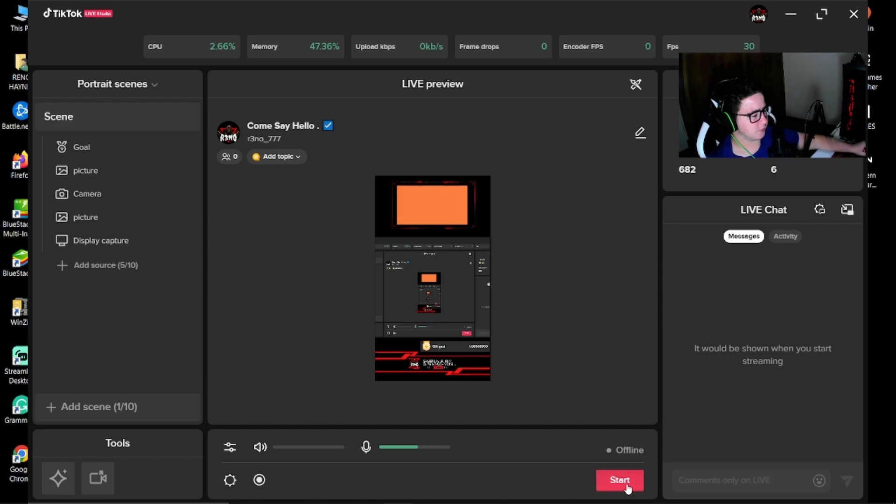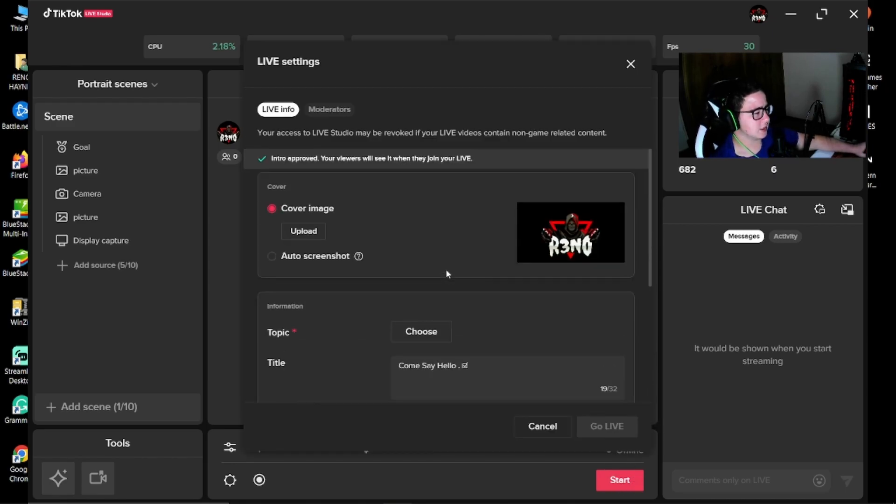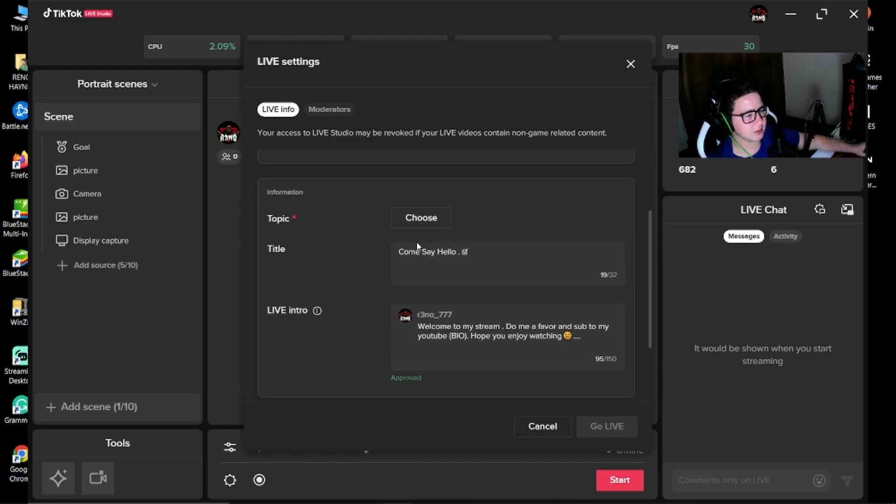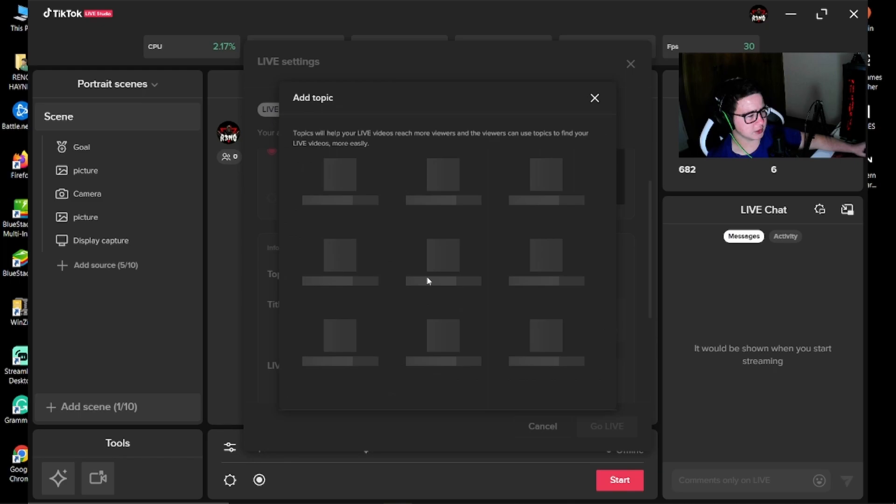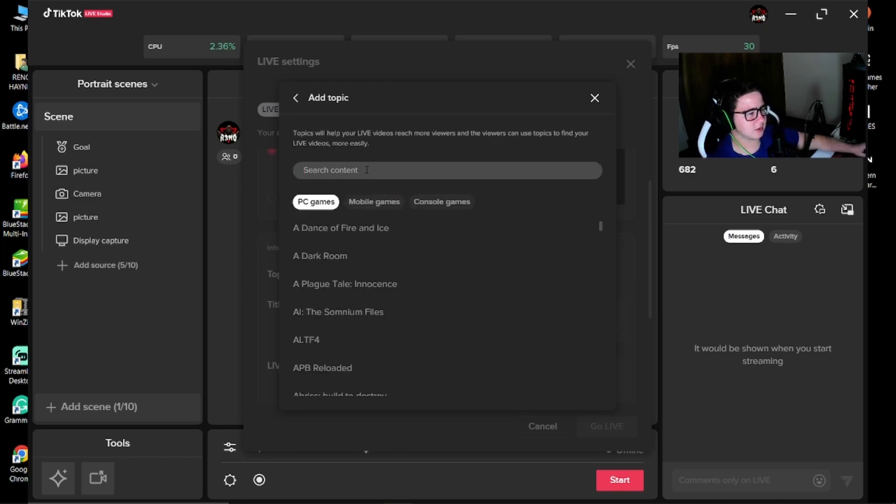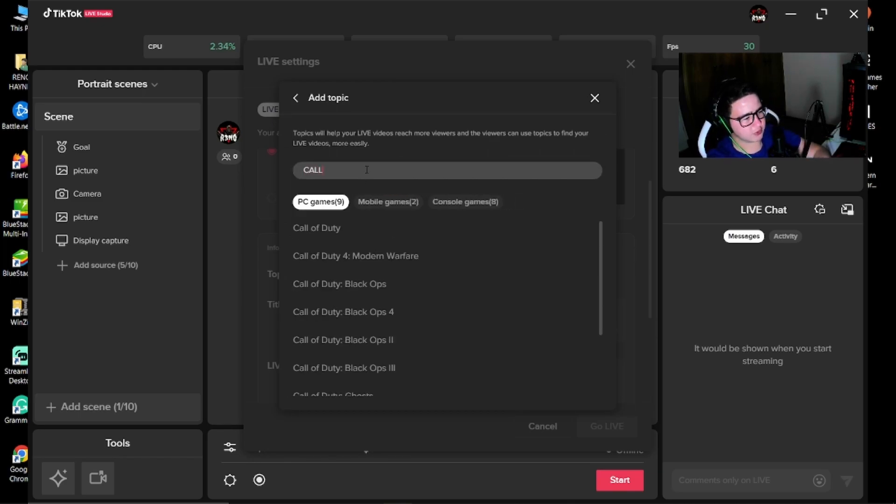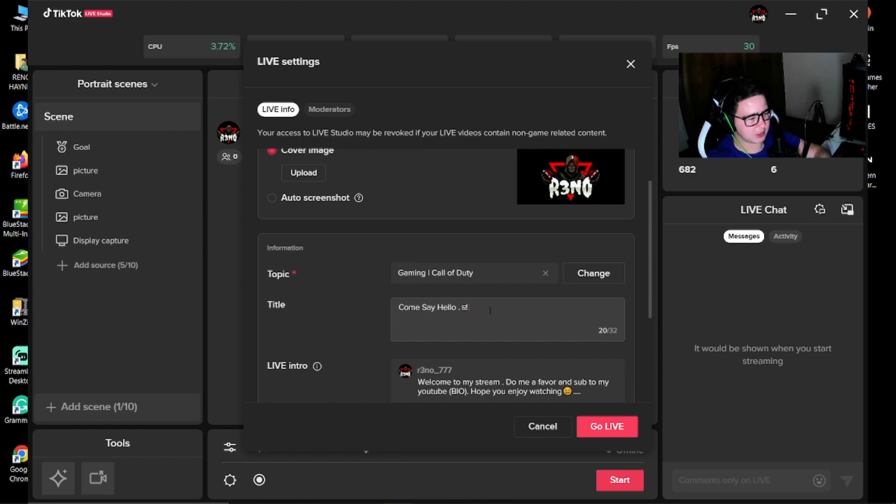So now you're going to press on start. Then it's going to bring up this. You can upload a cover image. I'm just going to use the base one for now. I'm going to choose a topic, gaming. Let's say playing Call of Duty. You just type in Call of Duty, select. Then that's the topic. You can type any title to your stream as you want.